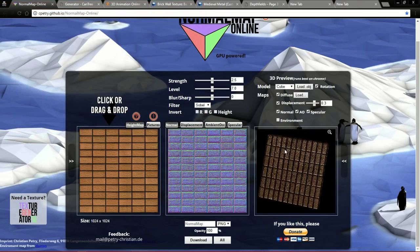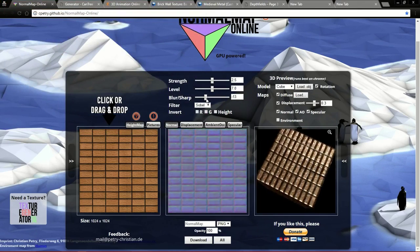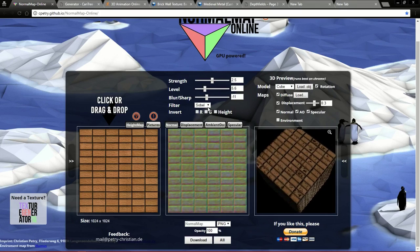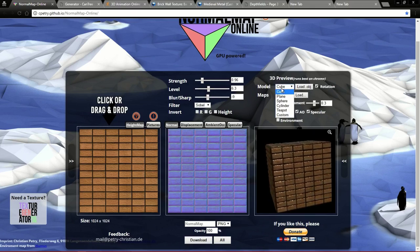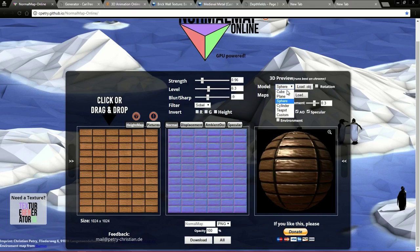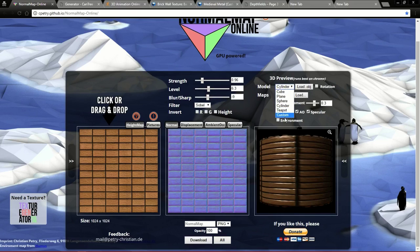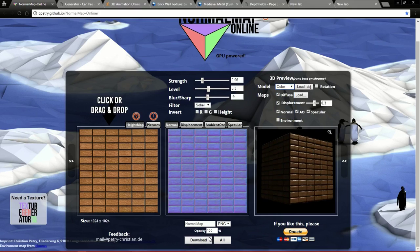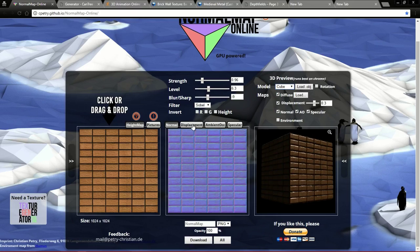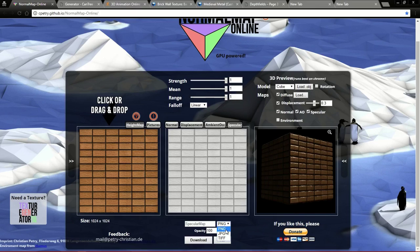Now you can play around with the settings till you get the desired result. This looks good. You can change the model to plane, sphere, cylinder, or you can import your custom model. After you finish, you can download the normal map alone by clicking Download, or all the maps by clicking All. You can also download the maps in 3 formats: PNG, JPG, and TIFF.